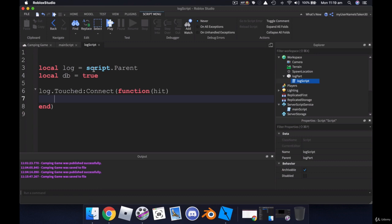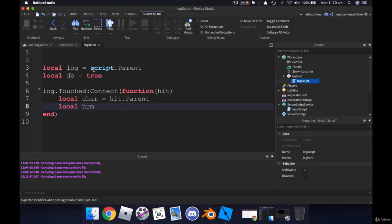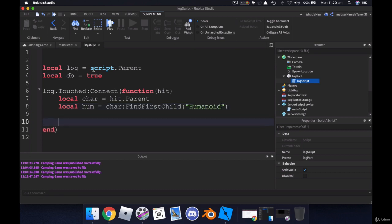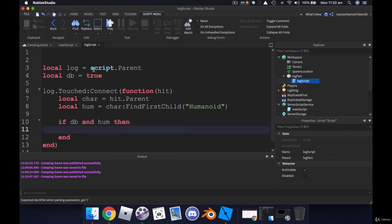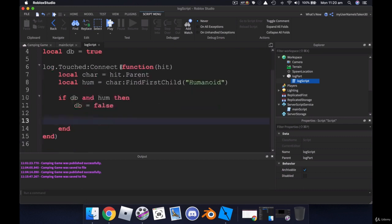And once we've got that we can get our character which will be hit dot parent. And we want to find the humanoid inside of the character. So humanoid equals char find first child humanoid. Now we bring in our conditional statement. So if db and humanoid then we want to run our code. And the first thing we want to do is change our db, our debounce to false.